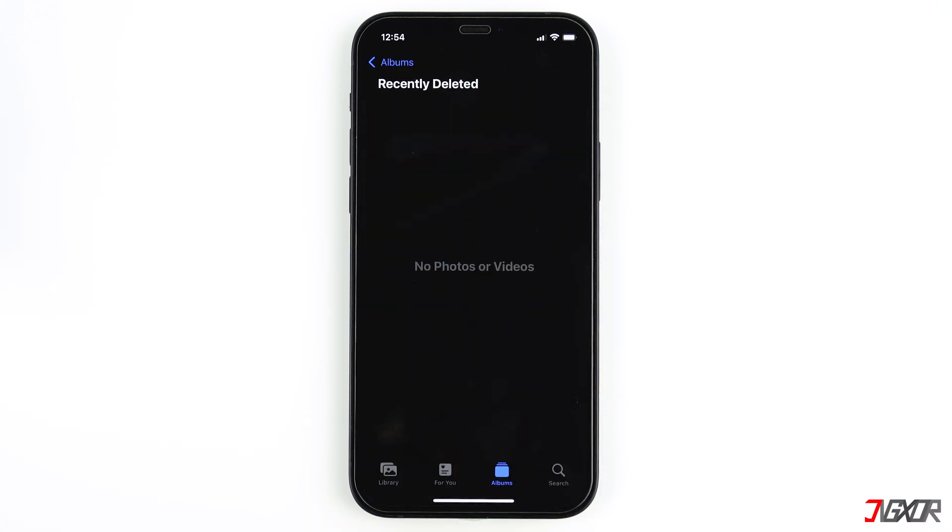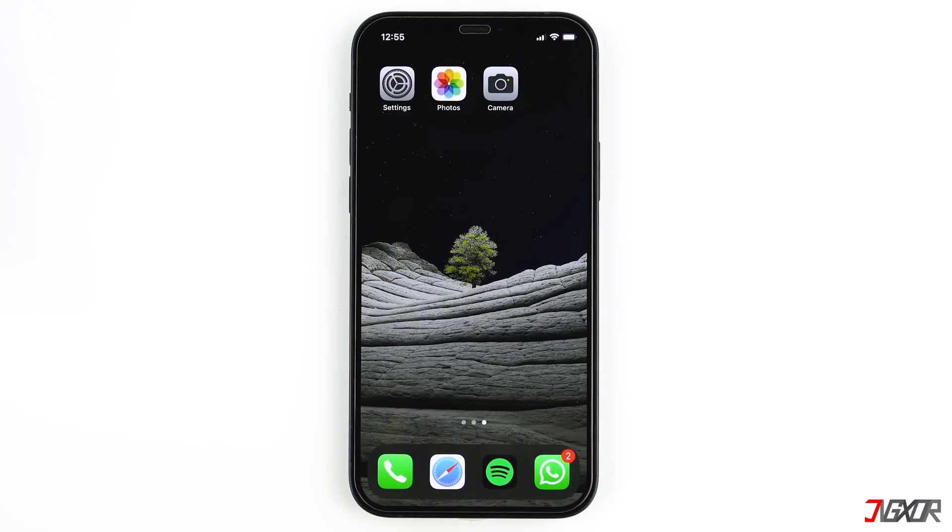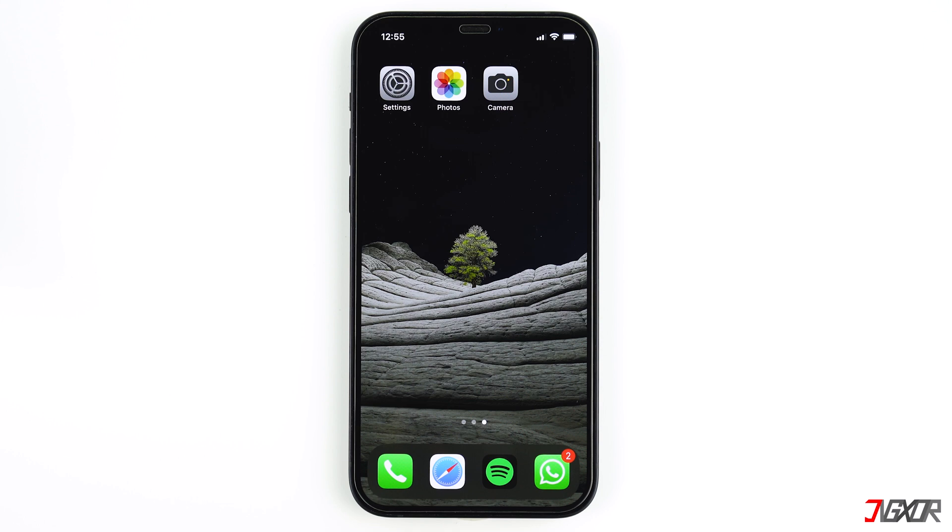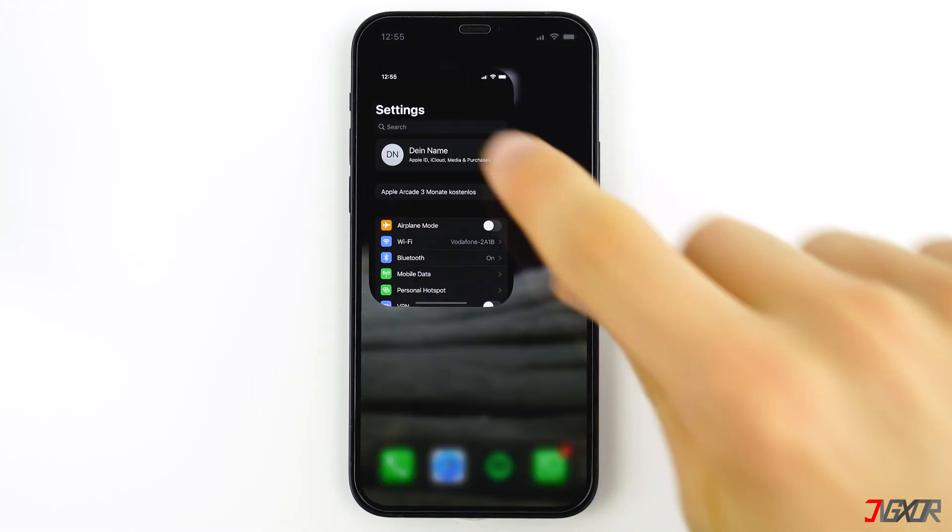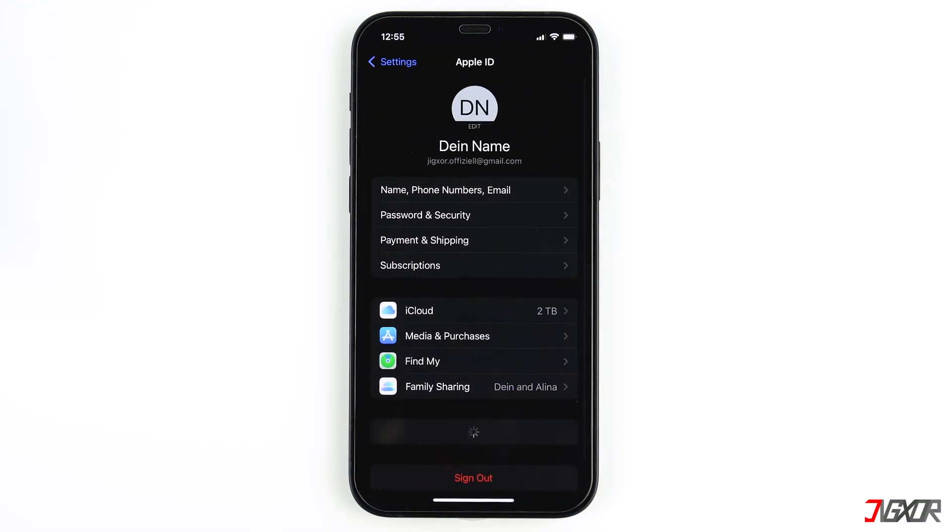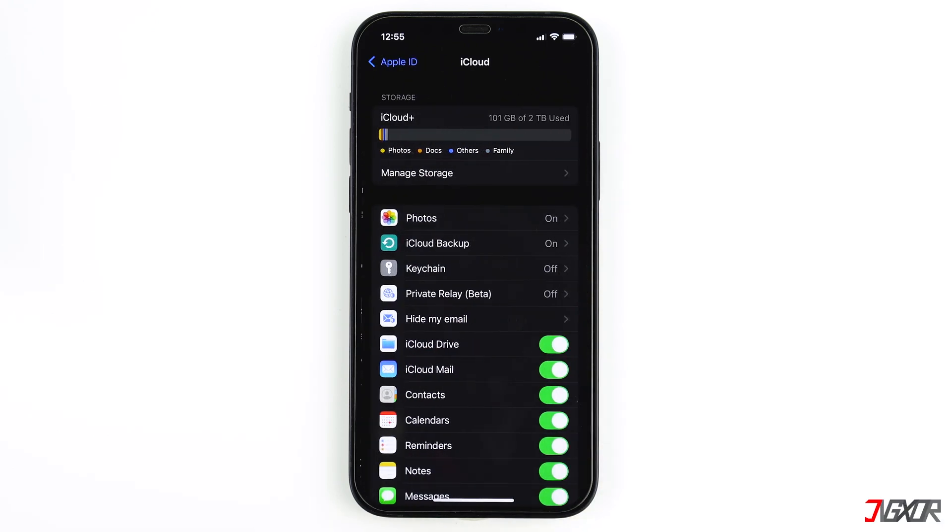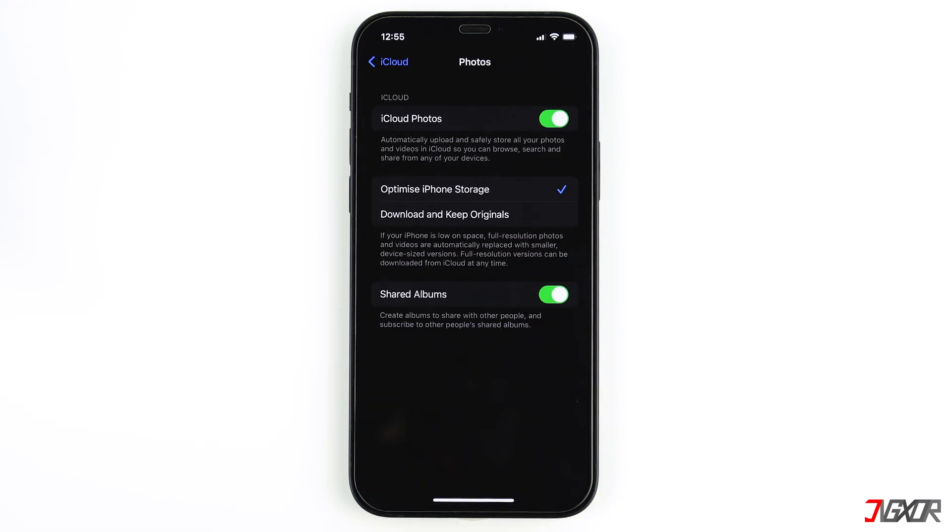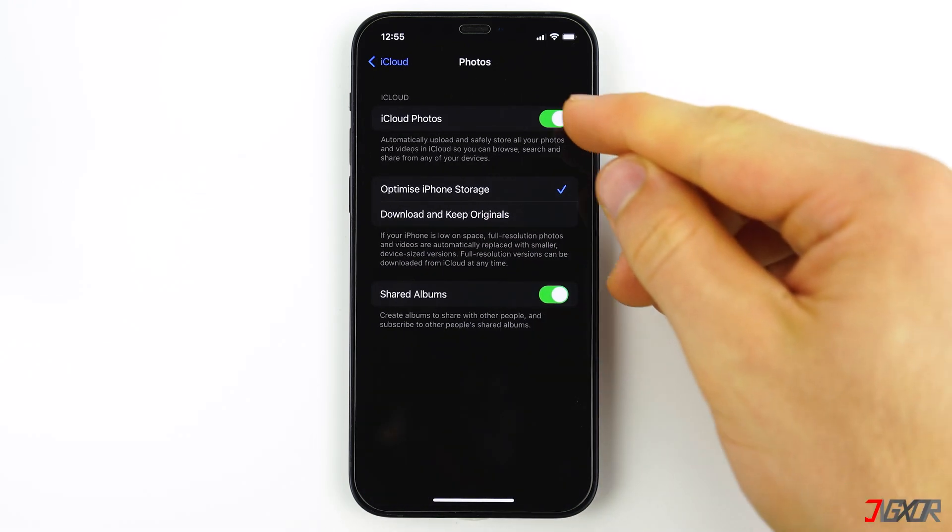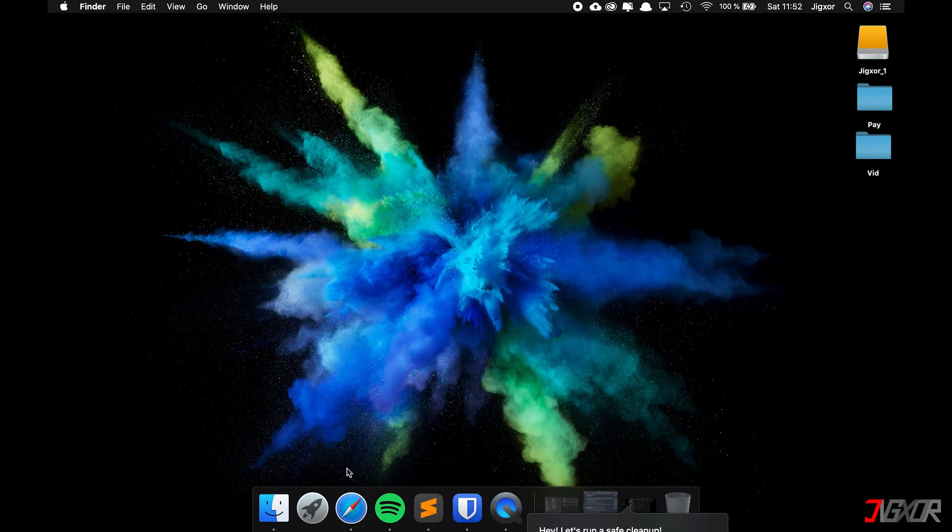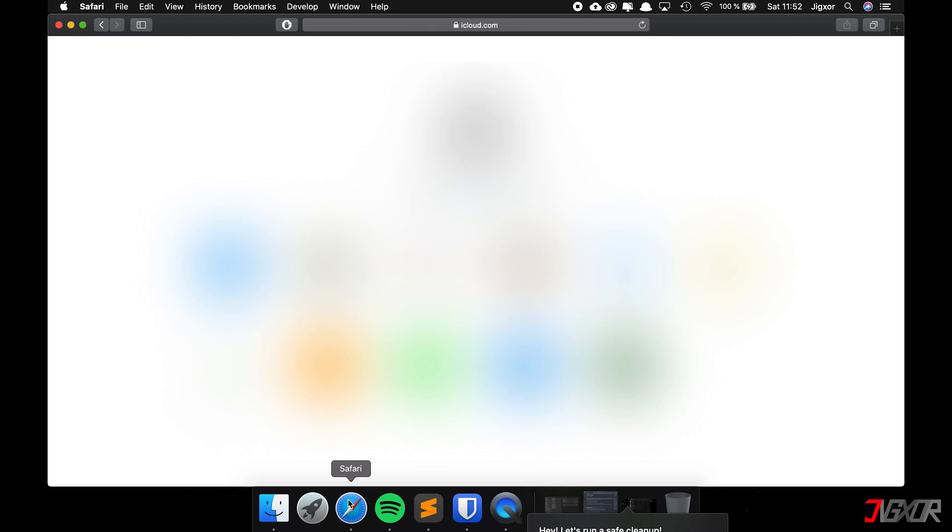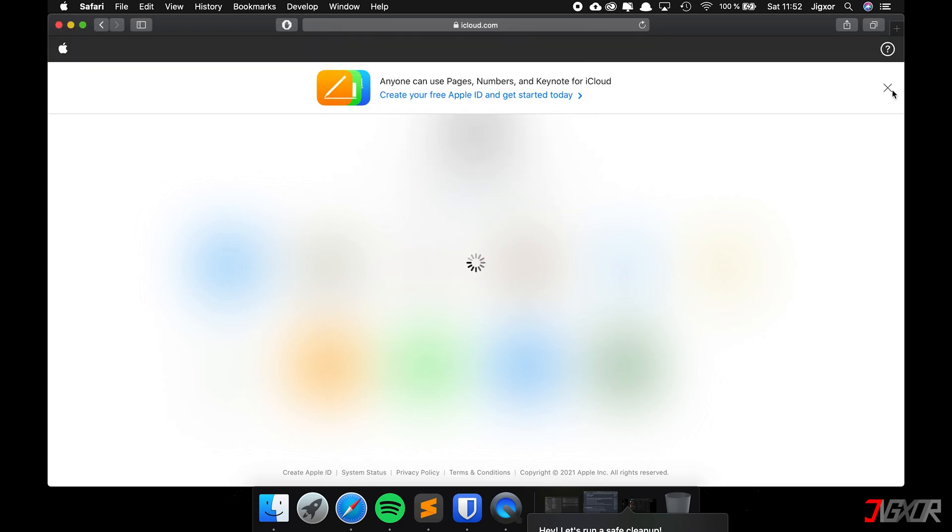If you accidentally deleted the photos in the recently deleted folder as well, there are other methods that may work. If you activated the iCloud photos function, the photos might still be stored in iCloud. If the function is activated and your iPhone is connected to Wi-Fi, the photos on the iPhone will synchronize with iCloud and with a little luck you can still download your photos there. To check if iCloud photos is activated, open Settings, then tap on your name, then on iCloud, and now tap on photos.